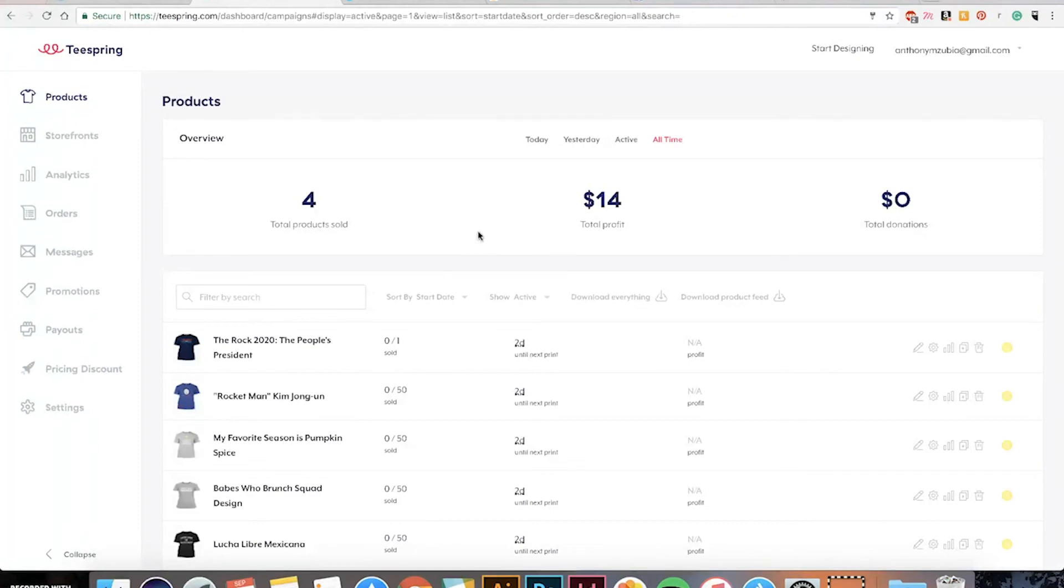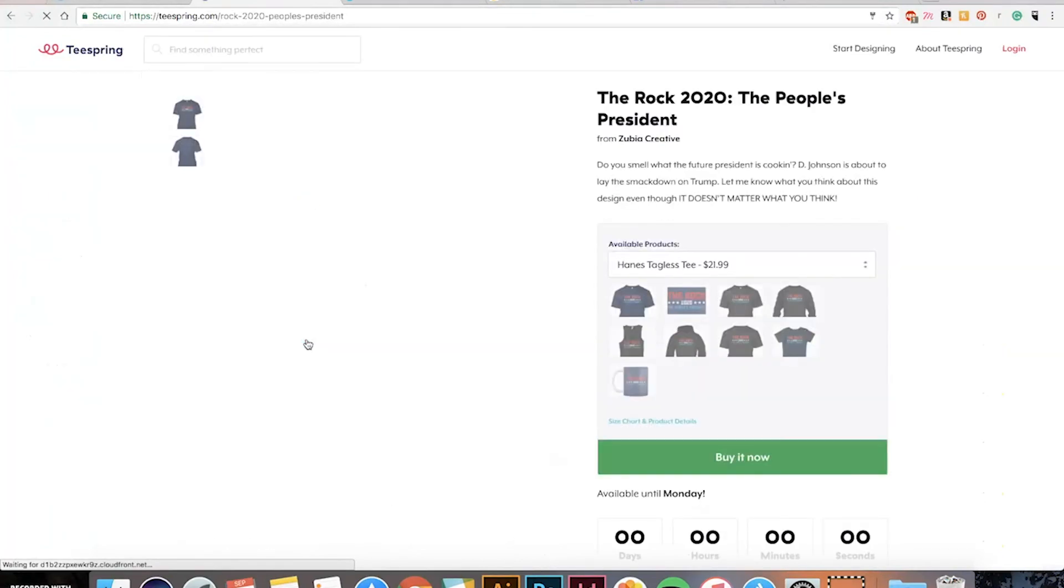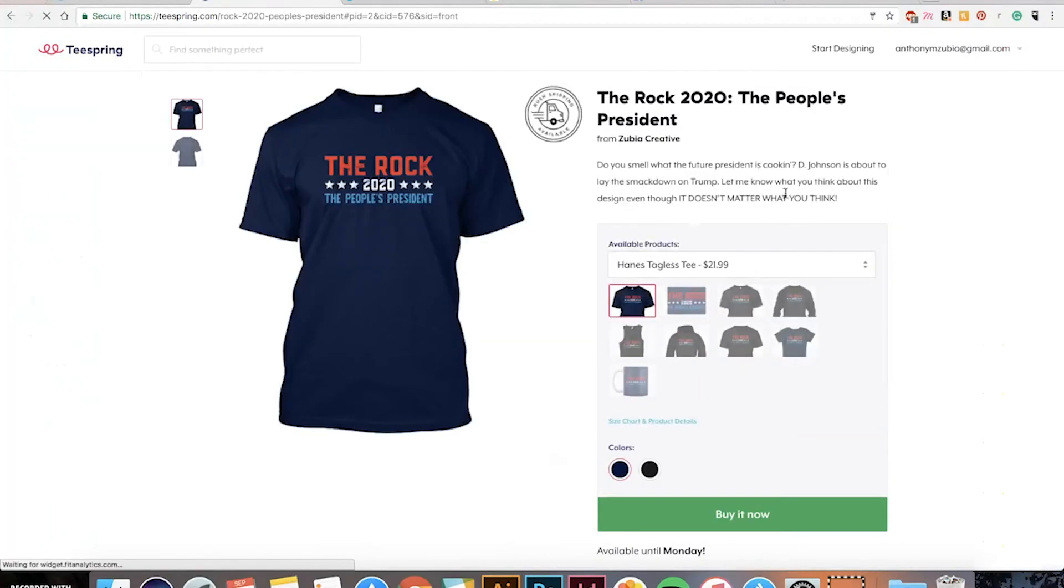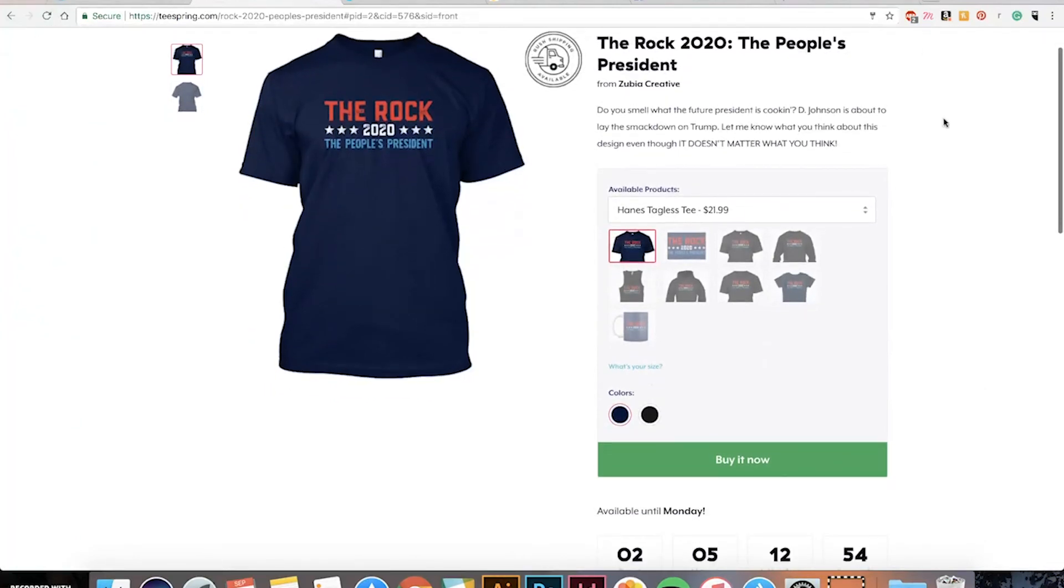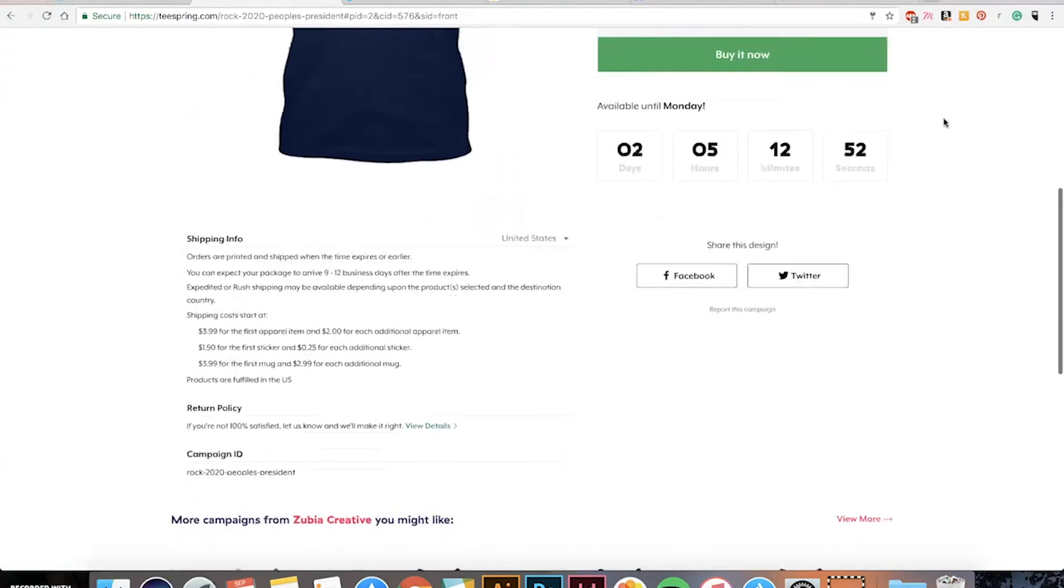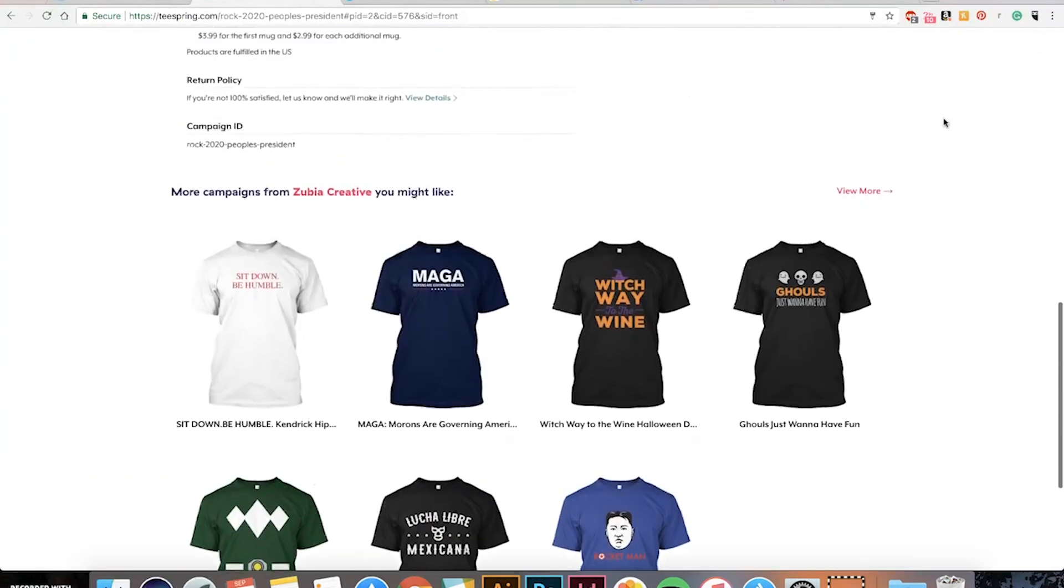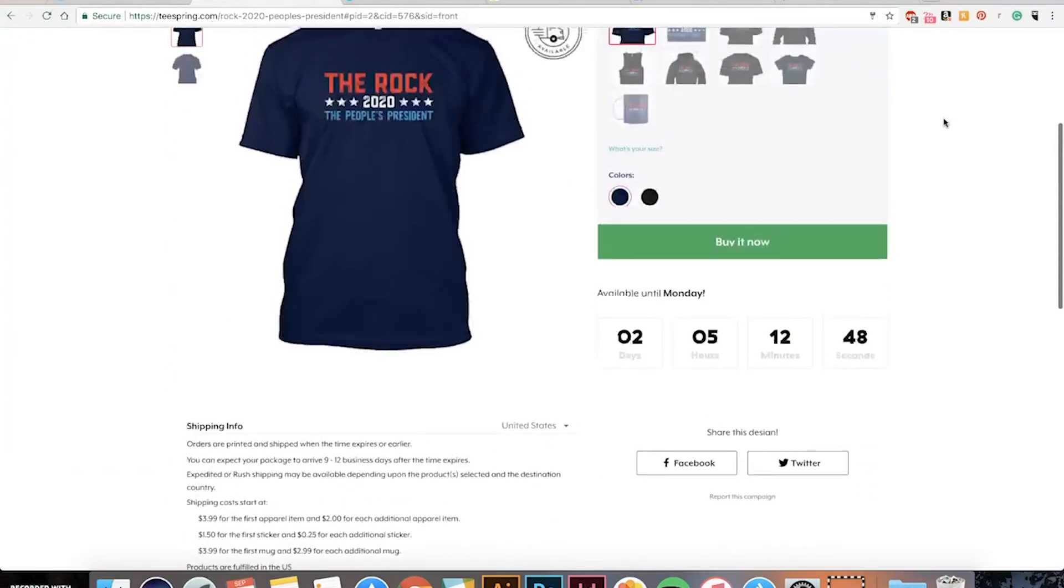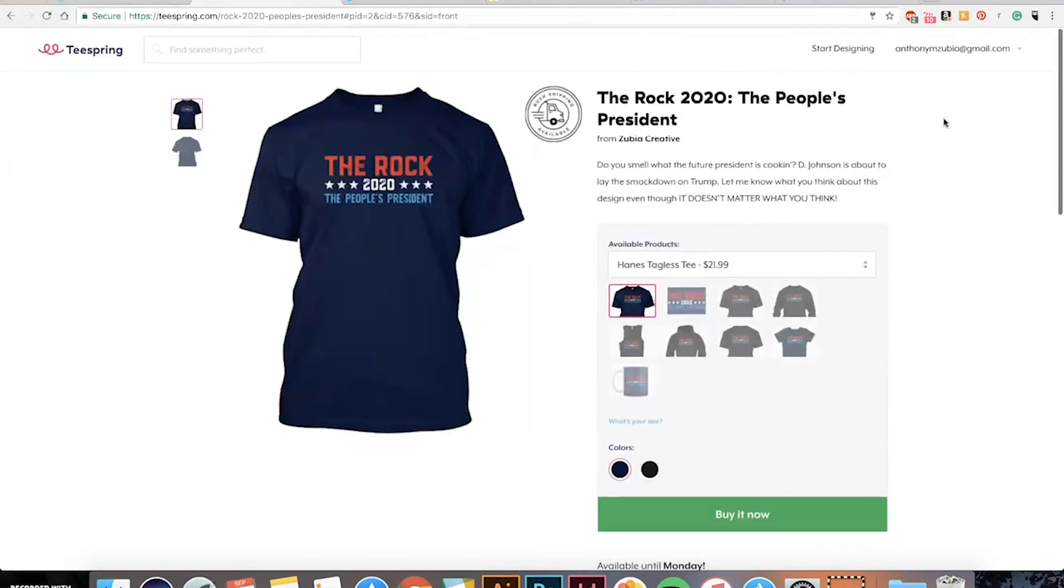Maybe we can all figure out and share with each other how to make some sales on here. The four shirts that I've sold for example is this The Rock 2020, The People's President and this is the only one I've managed to sell and I kind of need to look into what makes this one different from all my other products and go from there to try to sell some more.